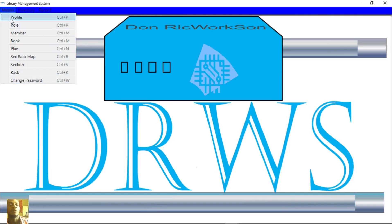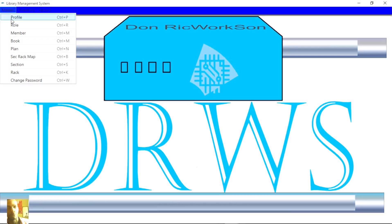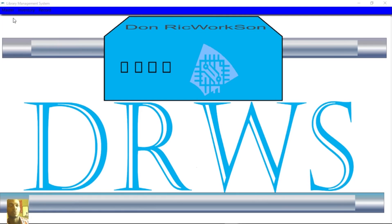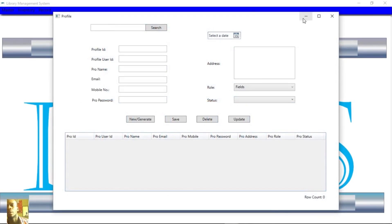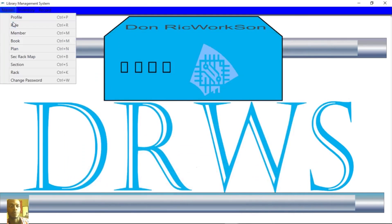If you click on Profile, the profile handles each and every worker that is working in the library. The worker can be someone working at the desk or elsewhere in the library. Once you click on Roles, you can open it. Without this role assigned, you cannot log in.